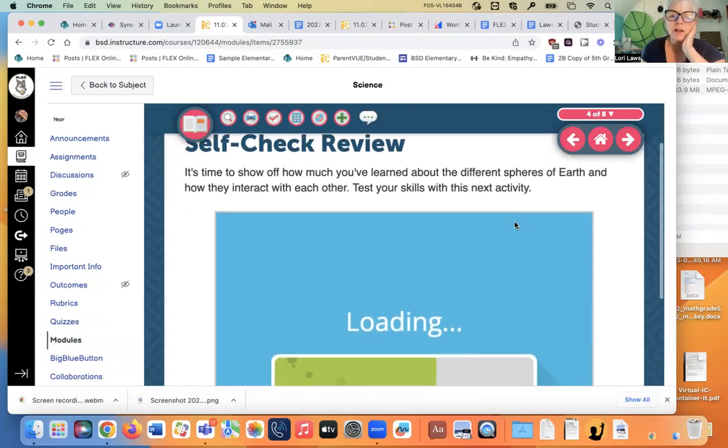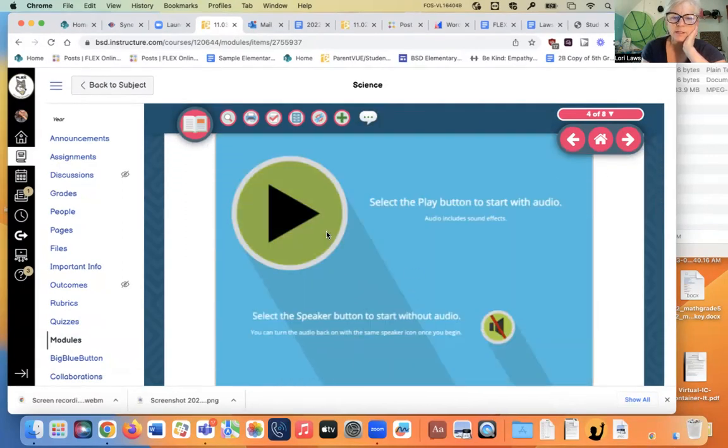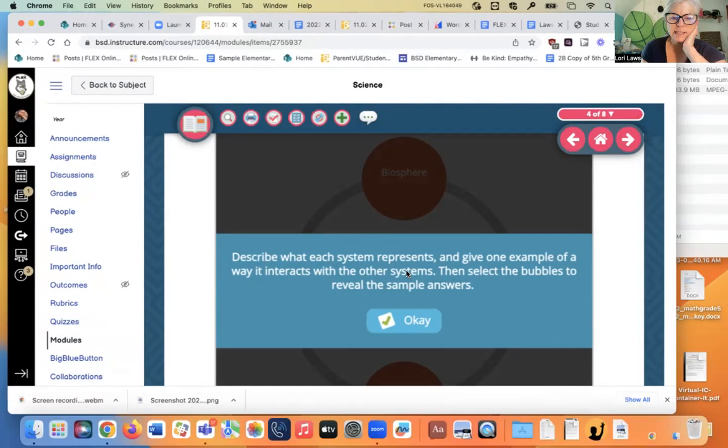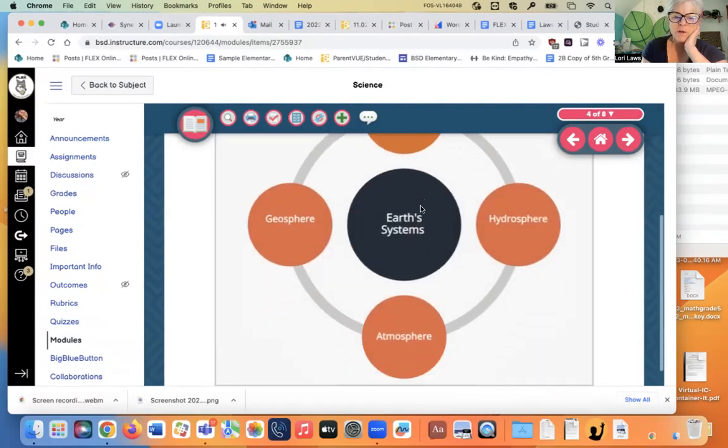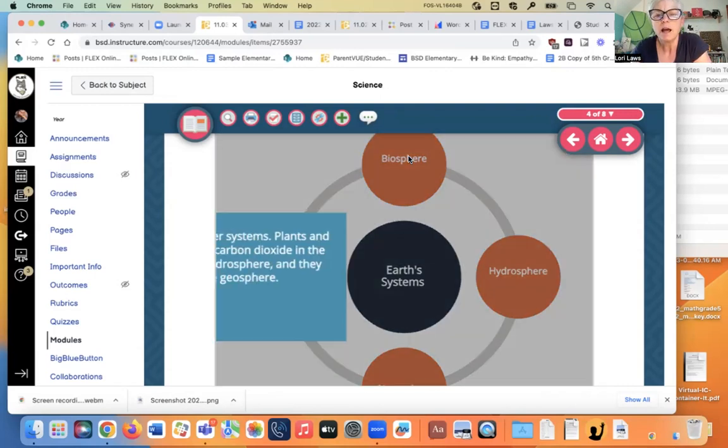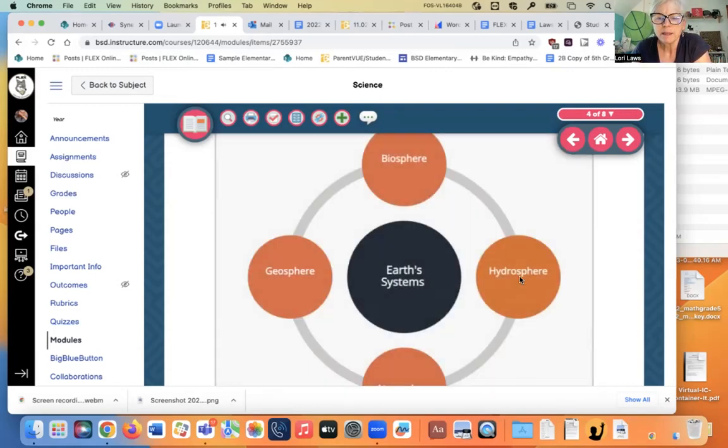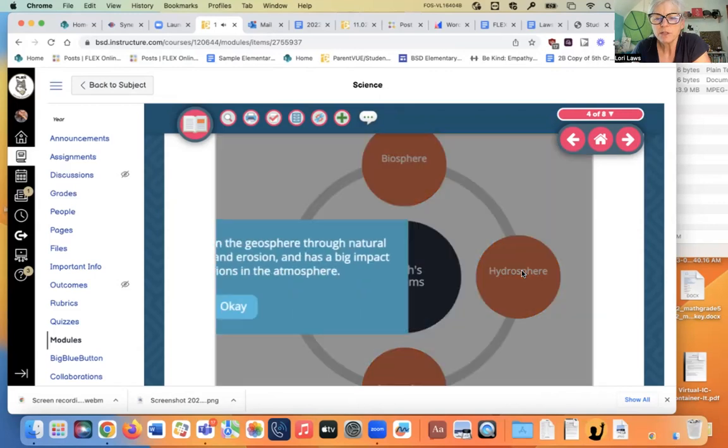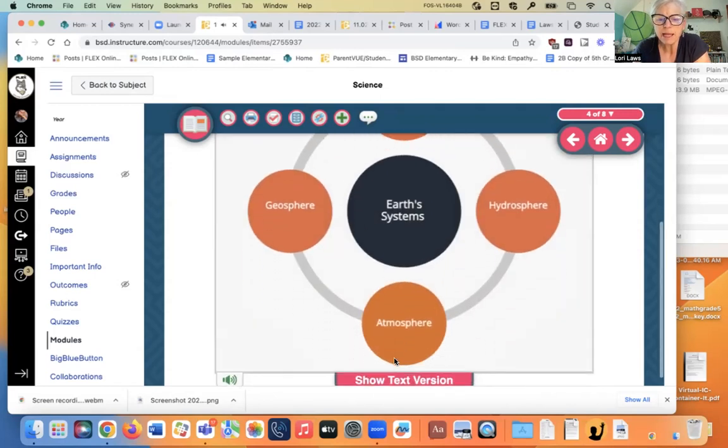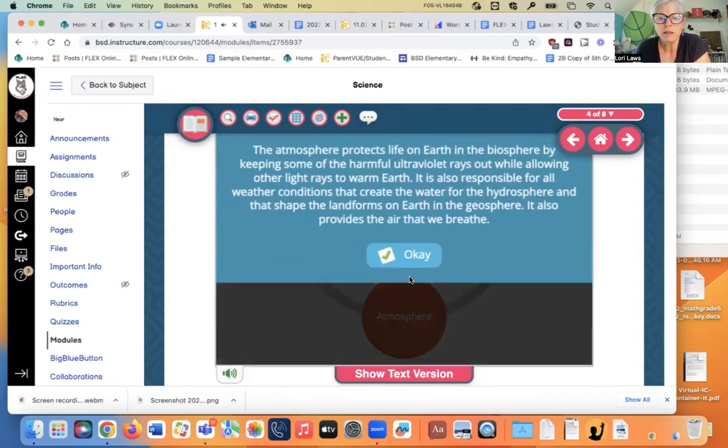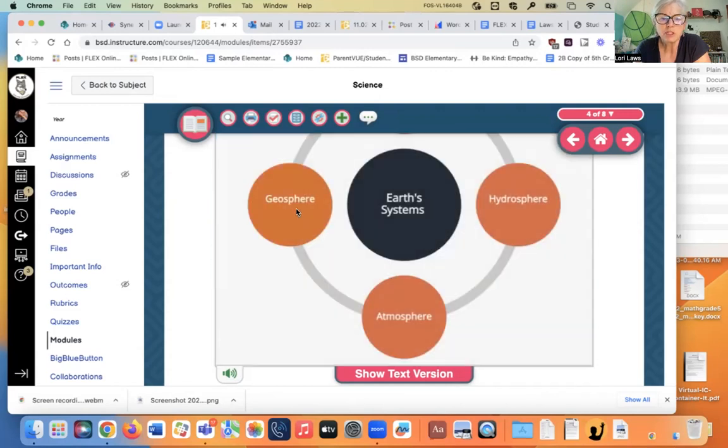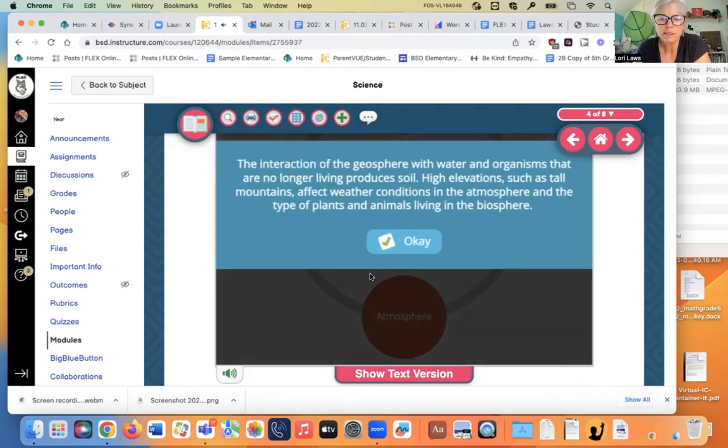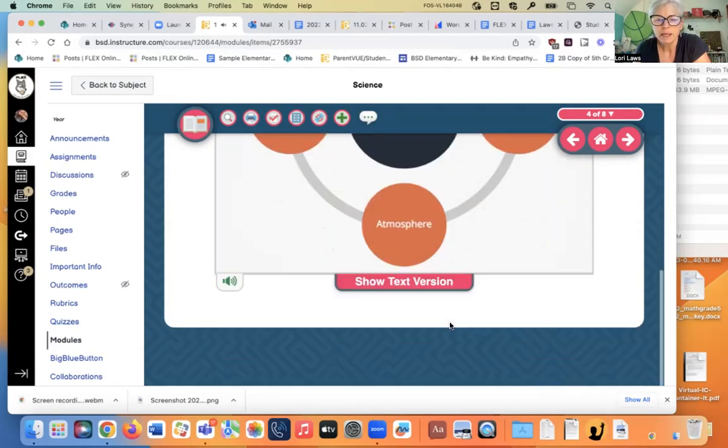It's time to show out how much you've learned about the different spheres. Well, we just did show that off. Describe what each system is. All right. Well, we just went through this. The biosphere is all living things. Biology is the study of life. All living things, plants and animals. The hydrosphere is the water. It affects the weather. It erodes the land. It feeds the plants. The atmosphere is the air you breathe. And the geosphere is the rocks. And we all stand on it. Plants use the minerals in the soil.